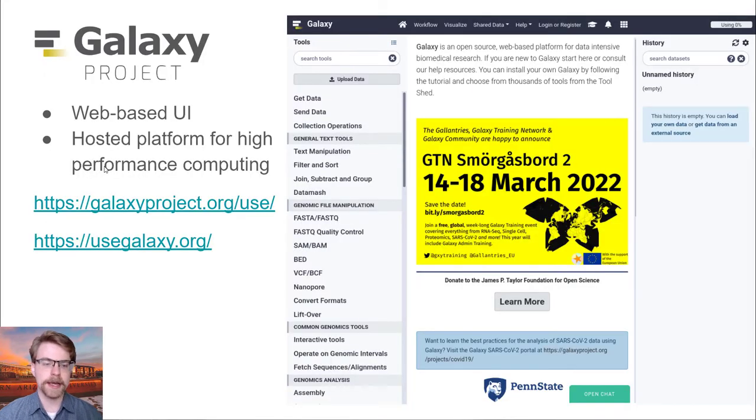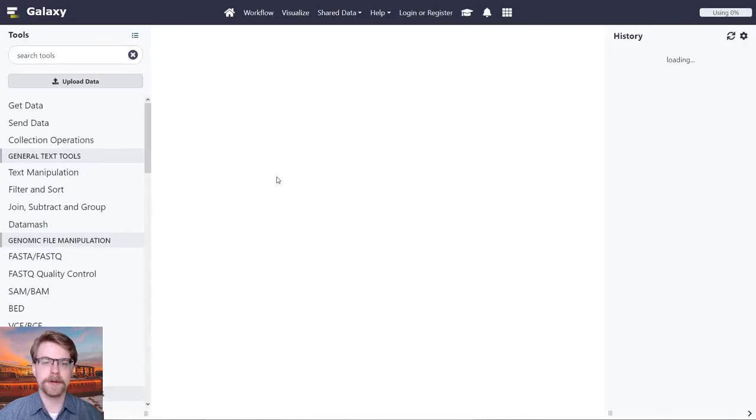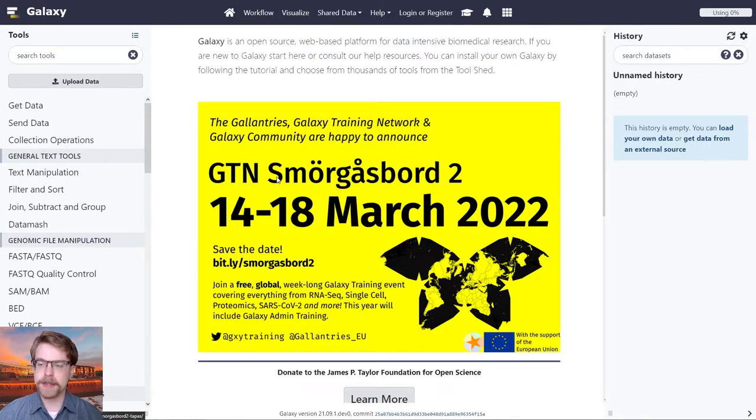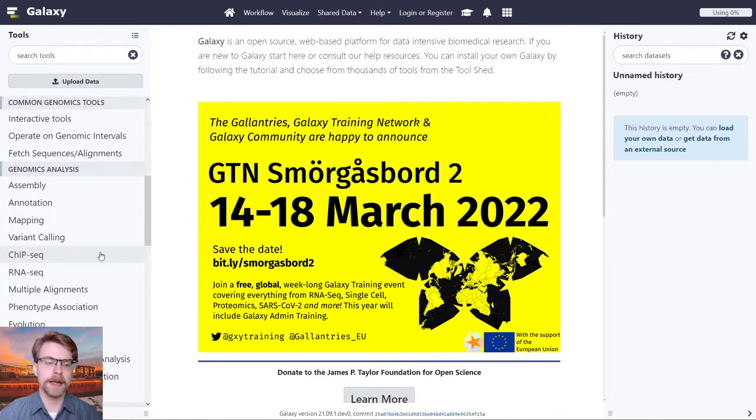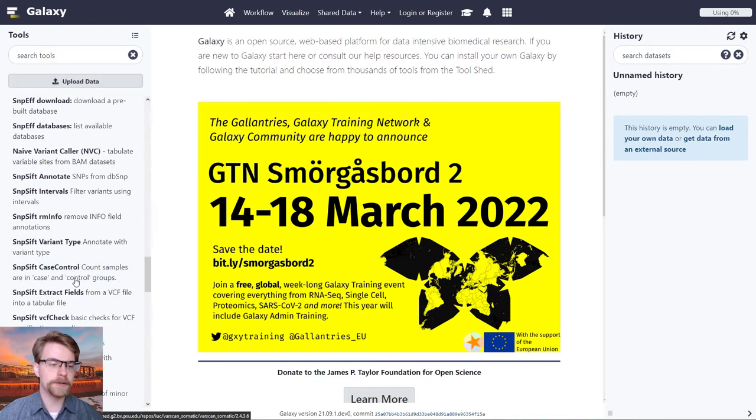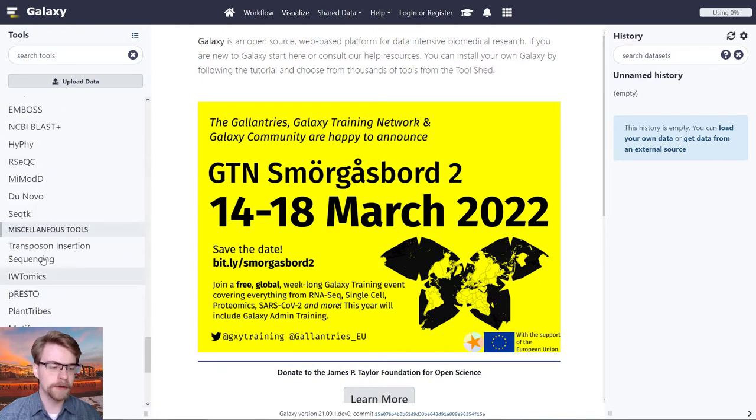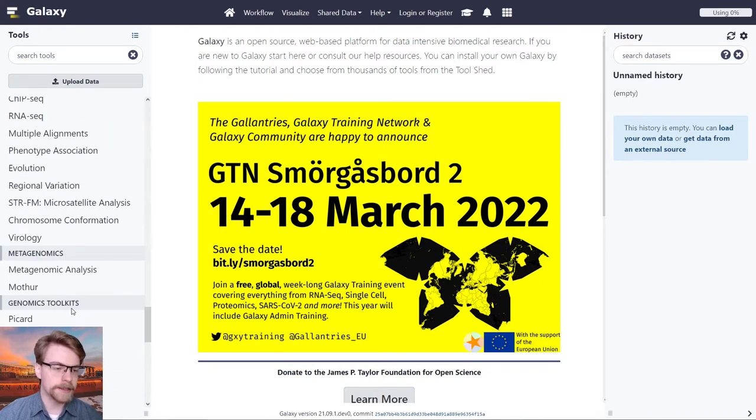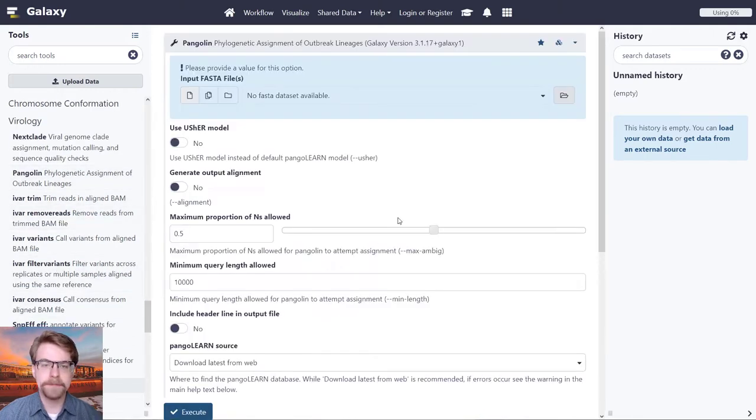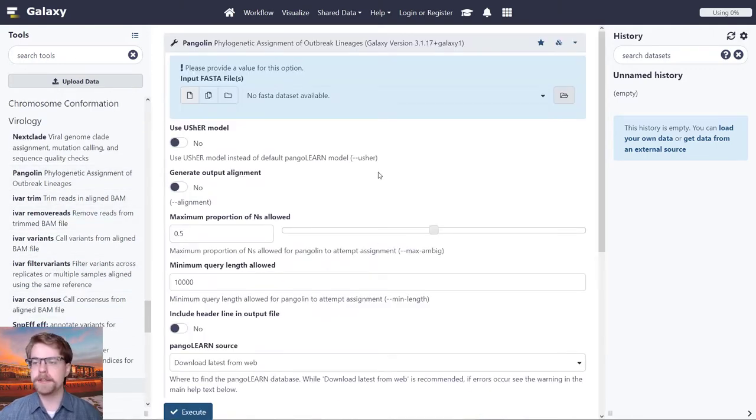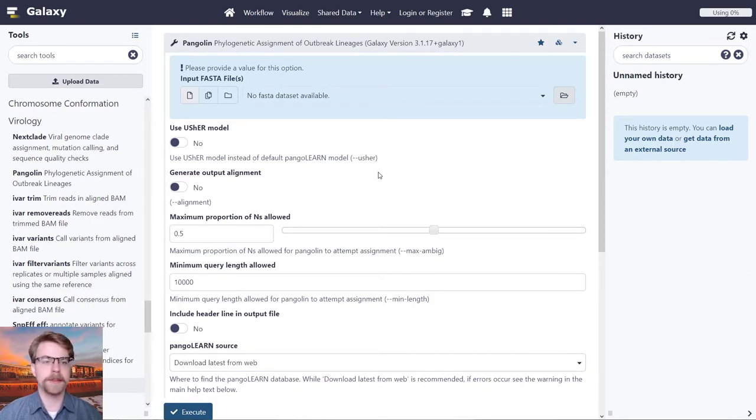In addition to that, there's probably the most well-known one, which is usegalaxy.org. When you think of Galaxy, this might be what you're familiar with, and it comes with a variety of well-known tools. We can look at different kinds of analyses, for instance, virology, and maybe we want to do Pangolin. This is a free server that you can use, and it's probably the best-known one.